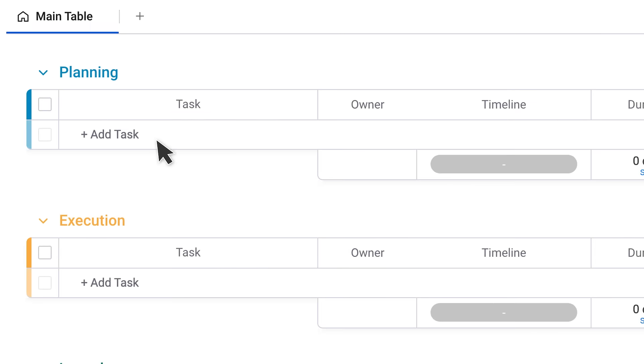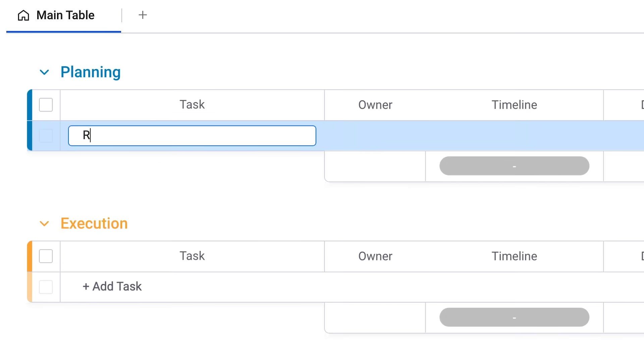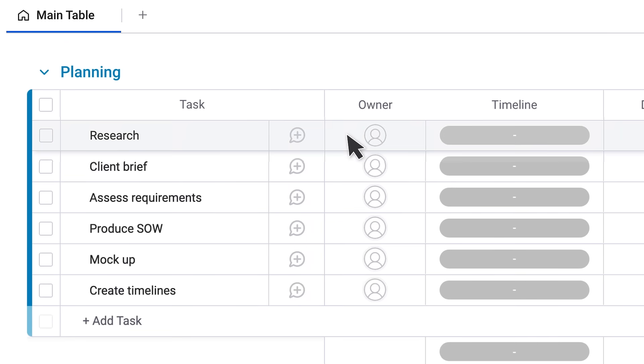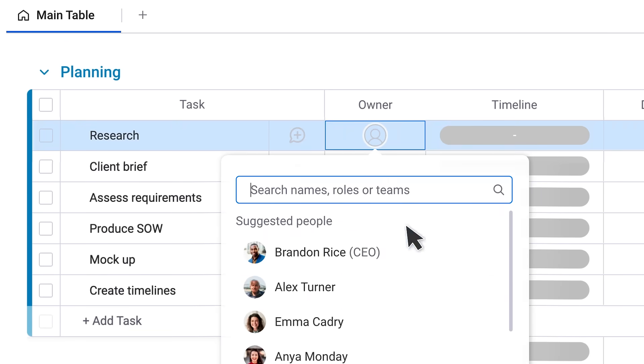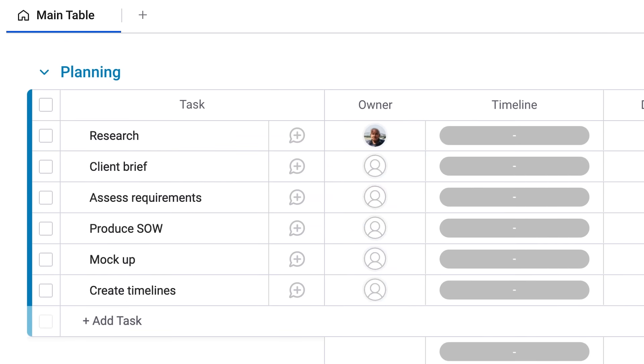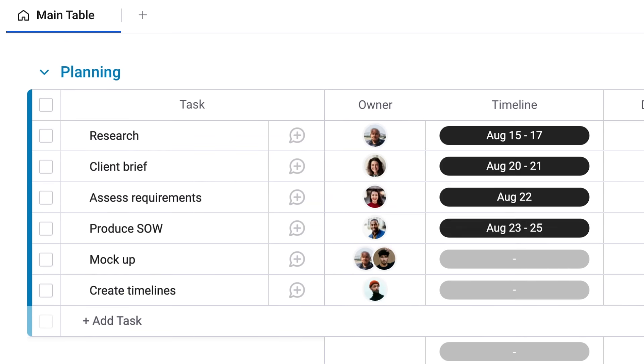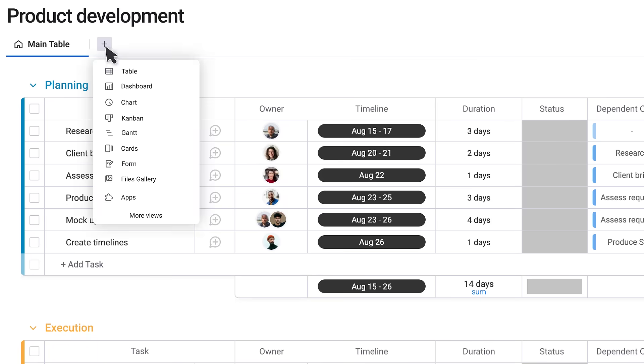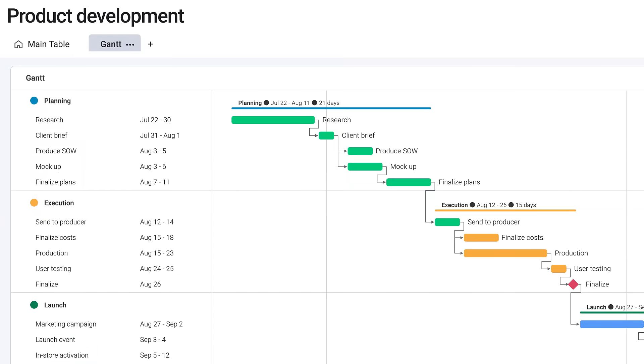See, with Monday.com, making a Gantt chart is as simple as throwing your process of project stages here, adding owners and timelines and whatever other details you need here, and then boom! You got Gantt.